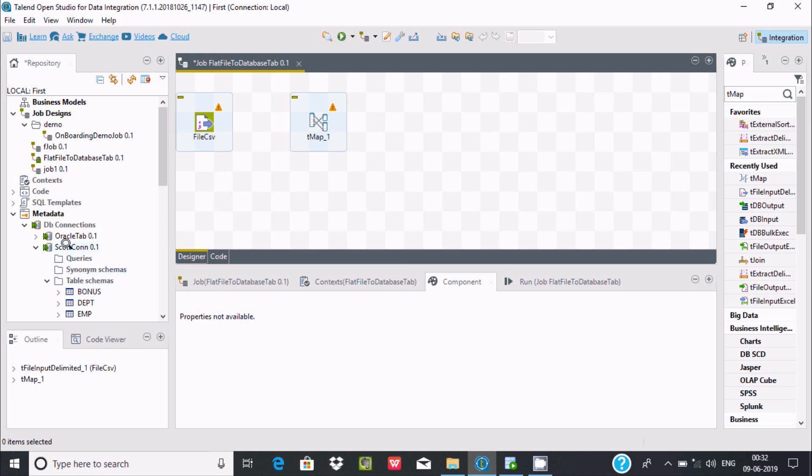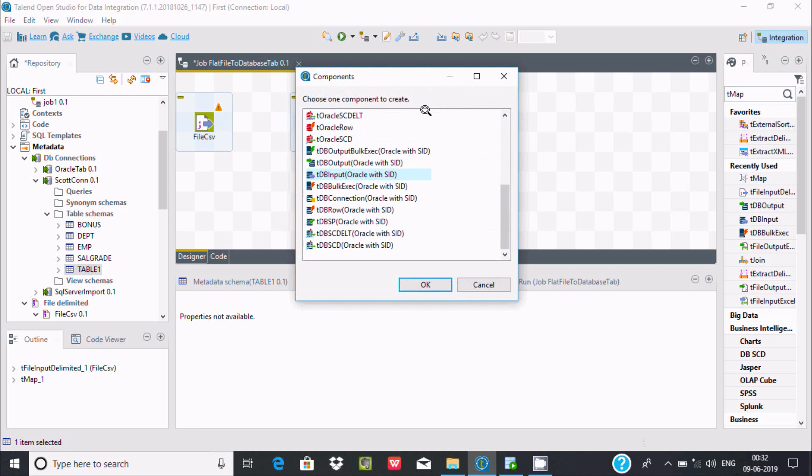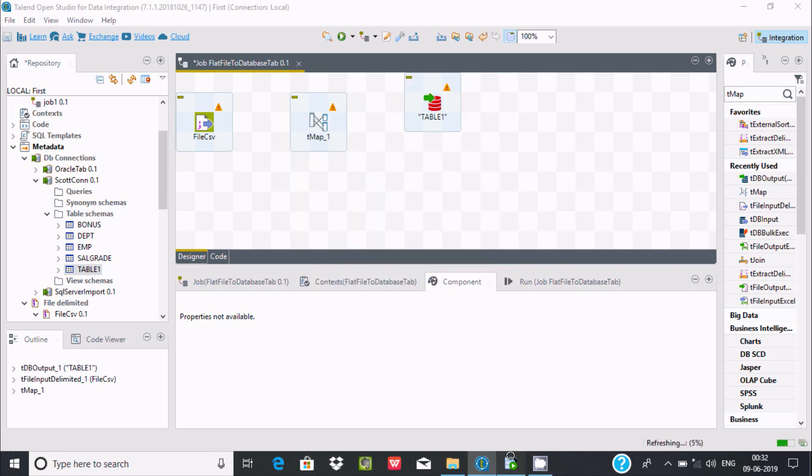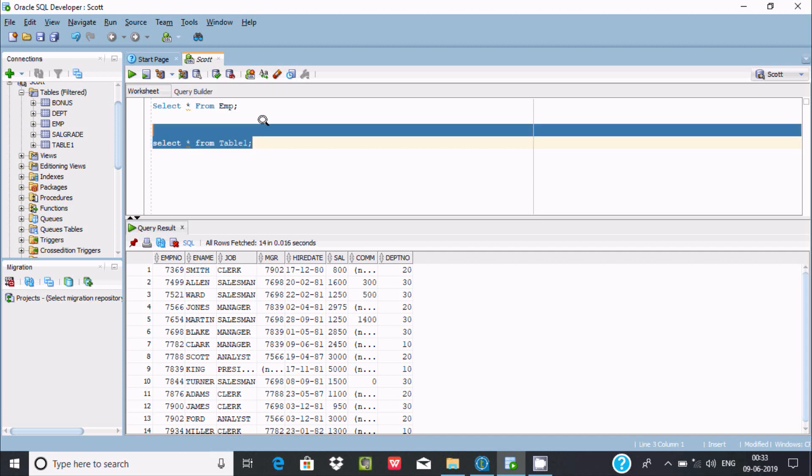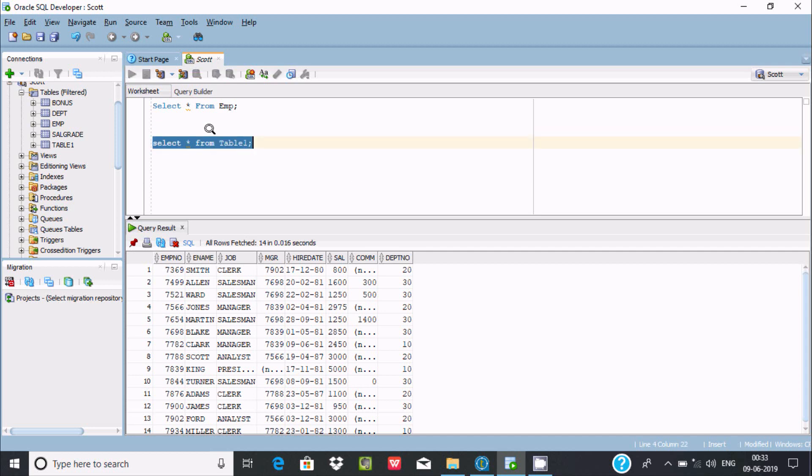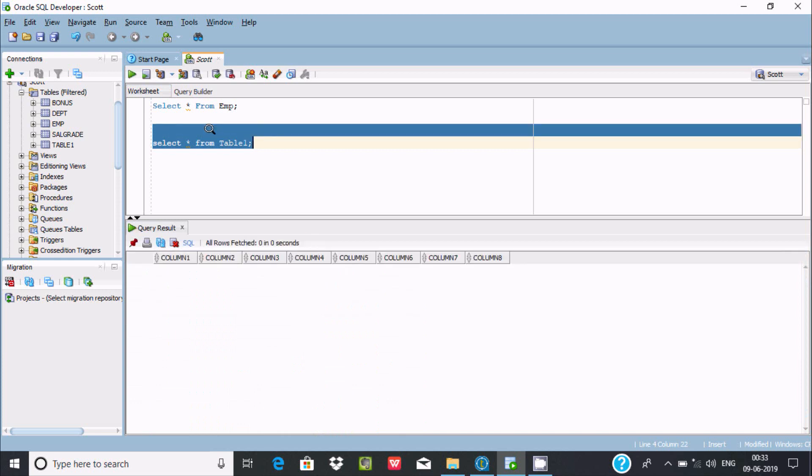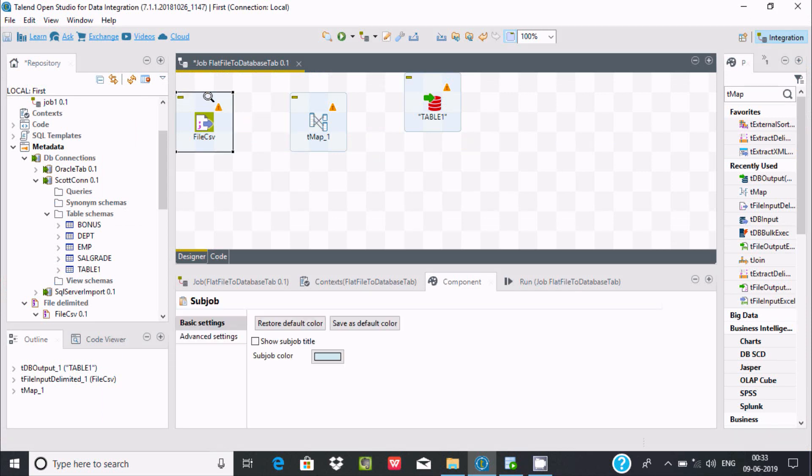use Oracle. Here in the Oracle schema, inside there is one table named table one. This should be the output. Oracle with SID - this is the target table. I'm going to use table one. If you execute, there are no records inside table one. Now the next thing is, let's click OK.